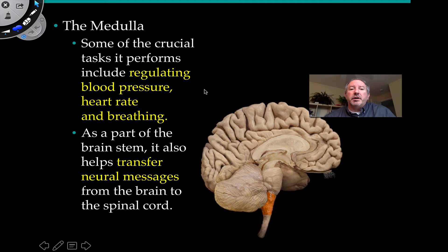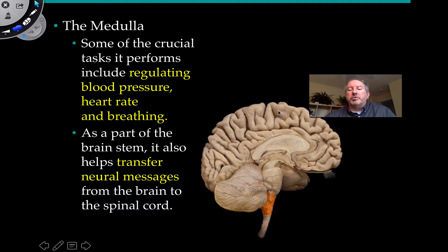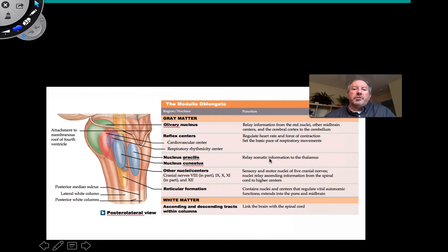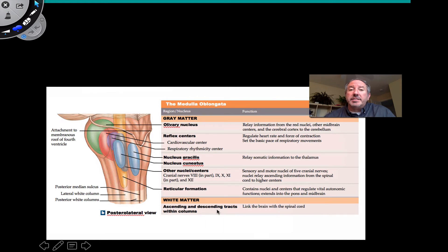It regulates blood pressure, heart rate, and breathing rate. It's part of the brain stem that also transfers neural information from the brain downward to the spinal cord and then back up to the cerebral cortex as well, relaying information. It's also regulating some of those important unconscious-type functions that are crucial for survival. This relay mostly takes the form of ascending and descending tracts within these columns, as you can see here.